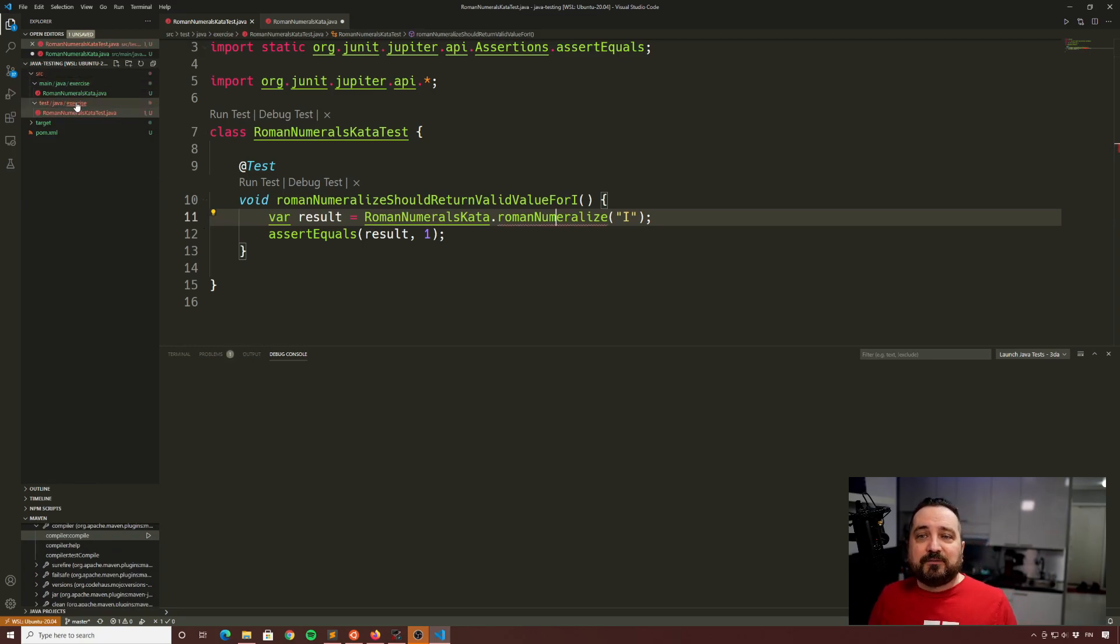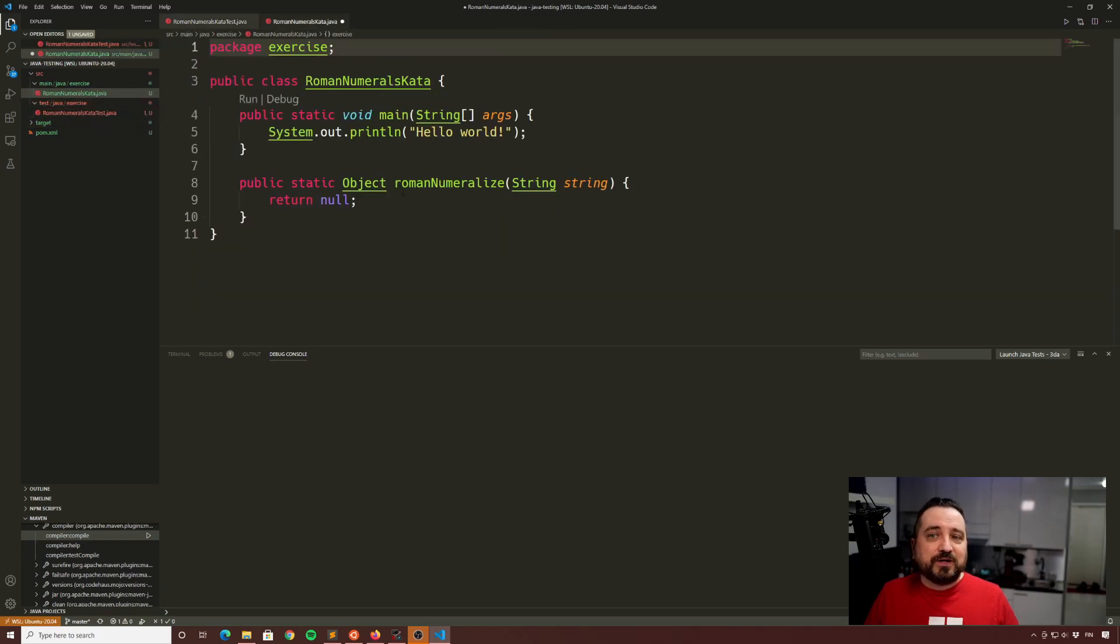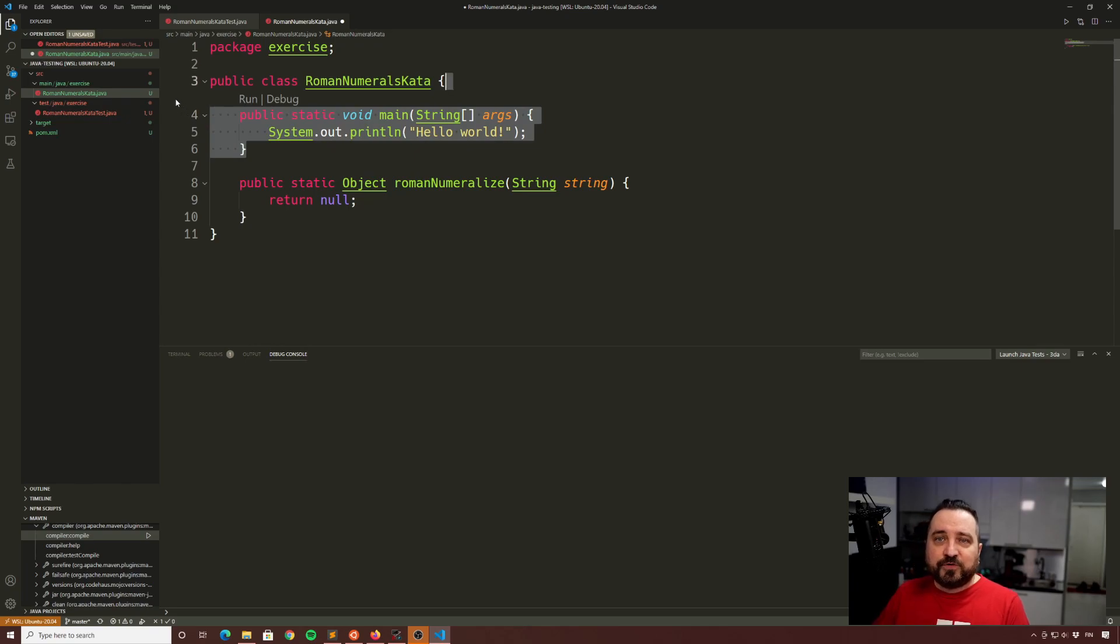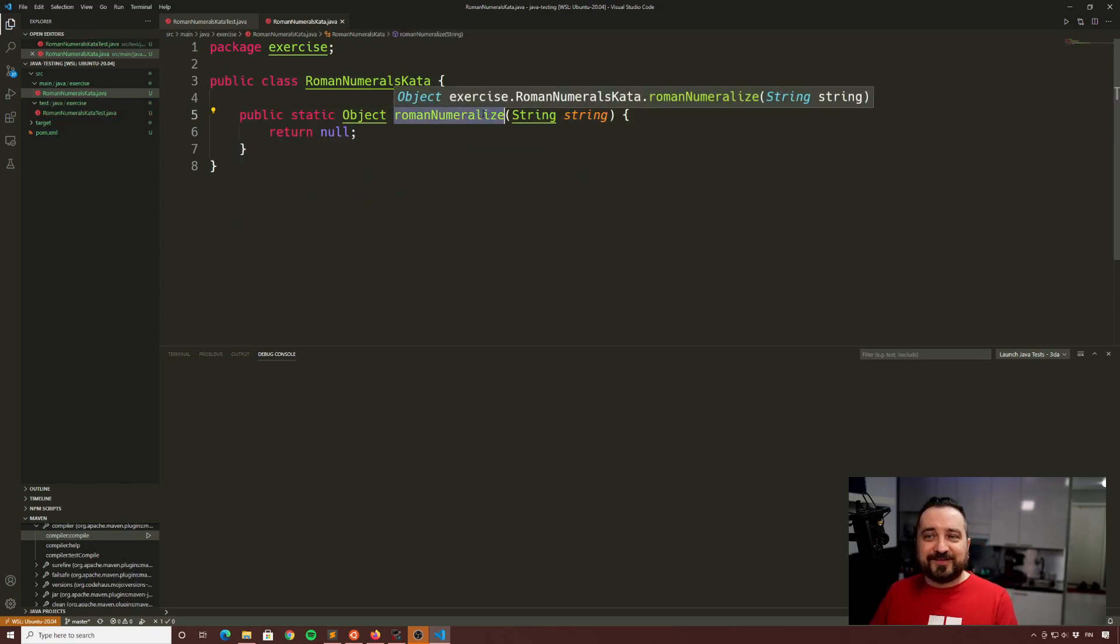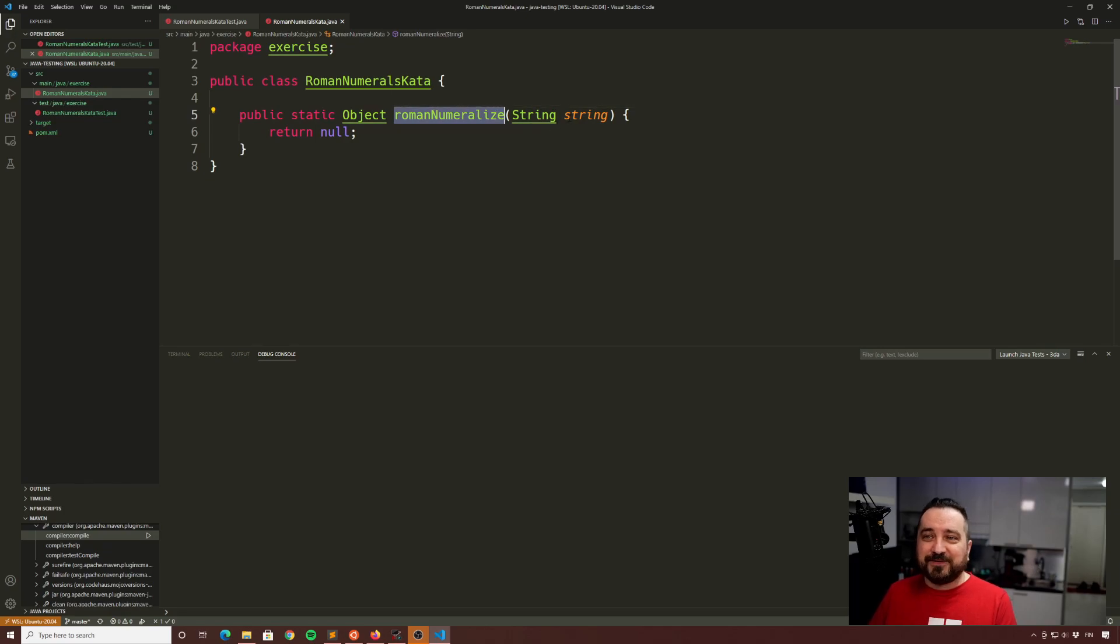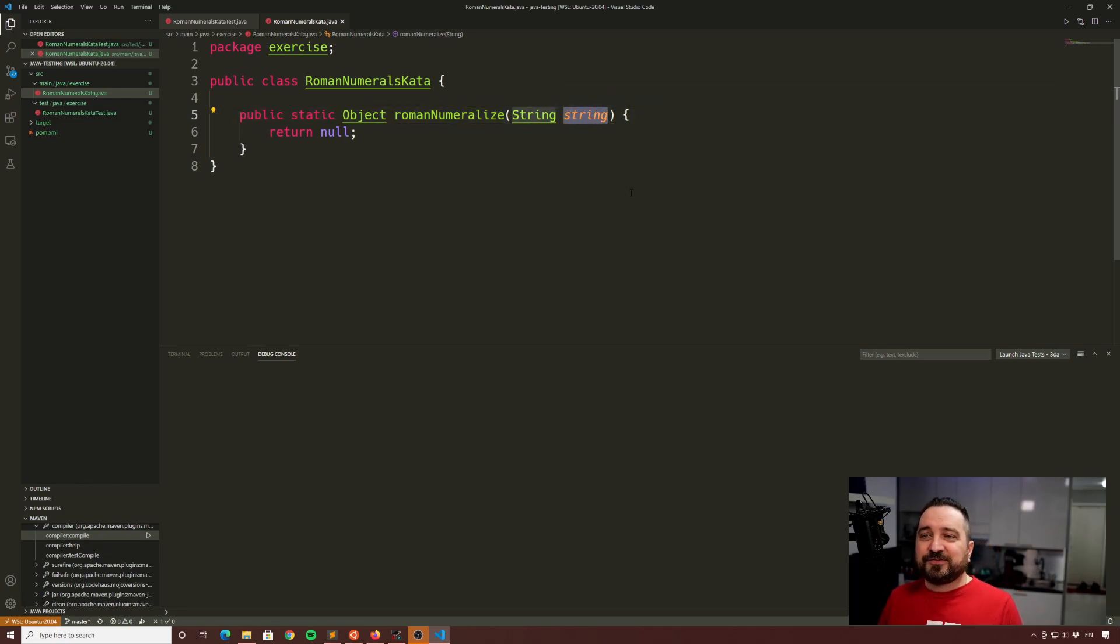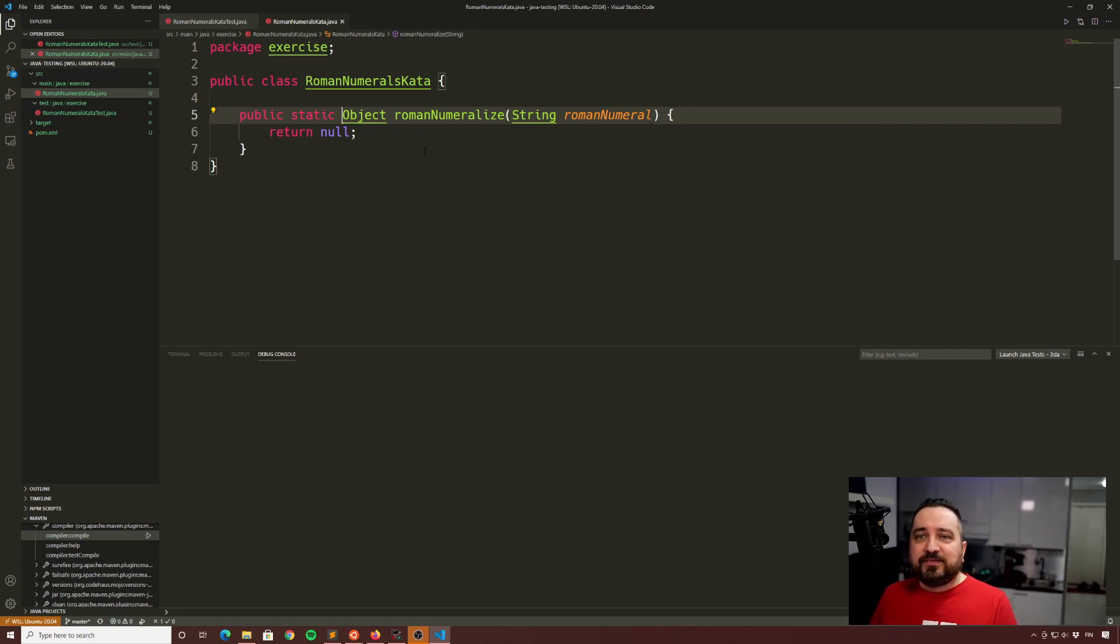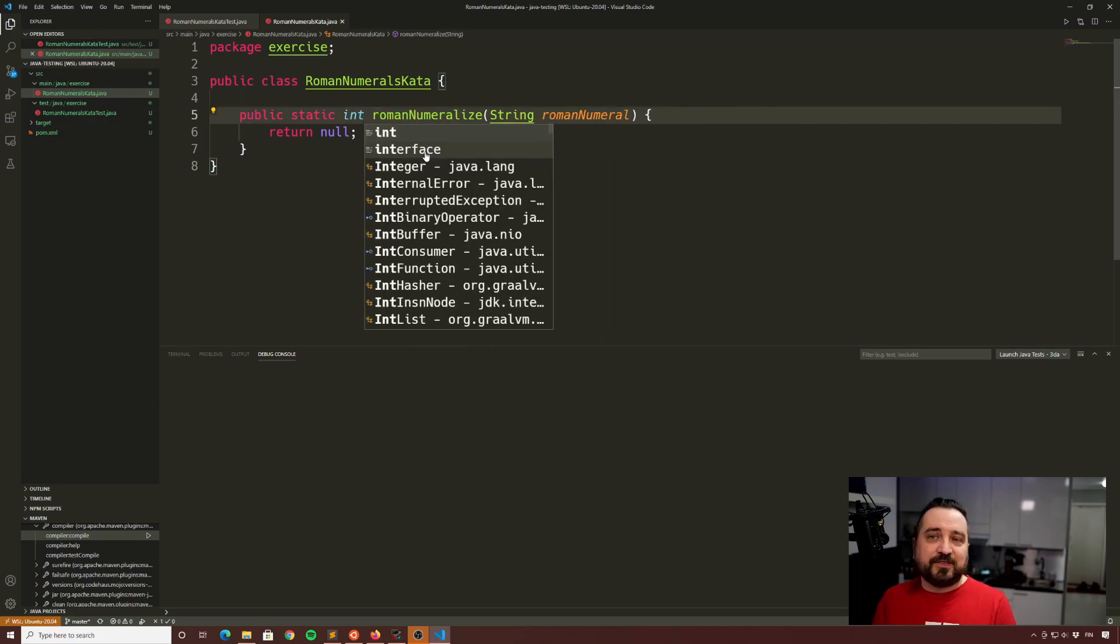I just click the kind of yellow button here and said that create the function. And now we have the function. Function is there, but it's not very good function yet. So we have Roman numeralize. It's a stupid name. Unfortunately, then we have a string Roman numeral. And then we want to have a return value that in this case, it should be int. I think.